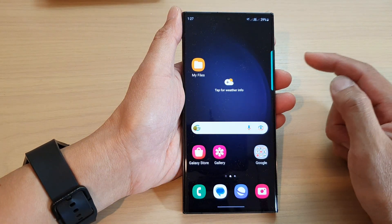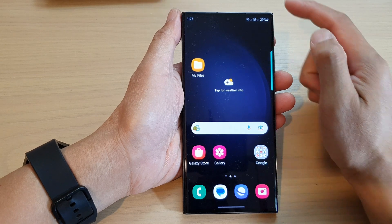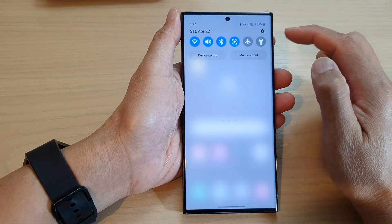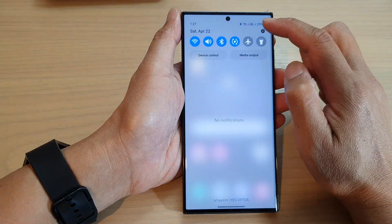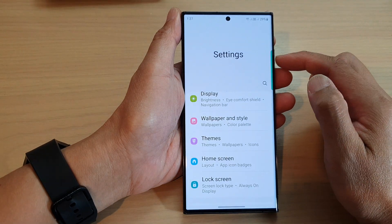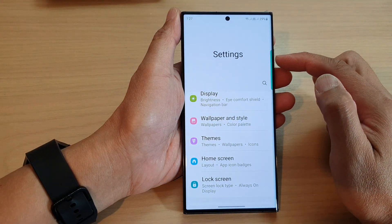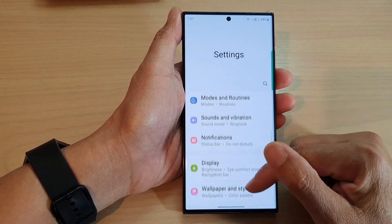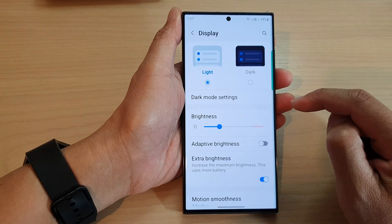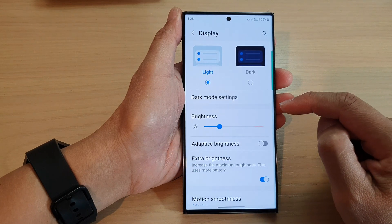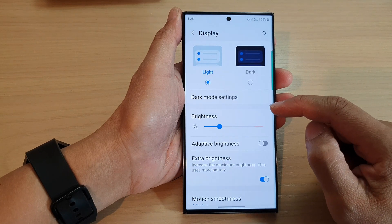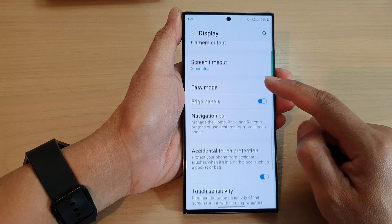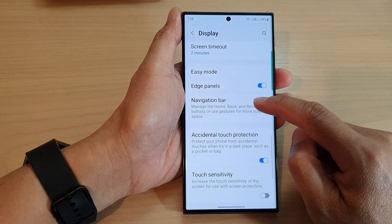From the home screen, swipe down at the top and then tap on the Settings icon. Next, in the Settings page, go down and tap on Display, then go down and tap on Navigation Bar.